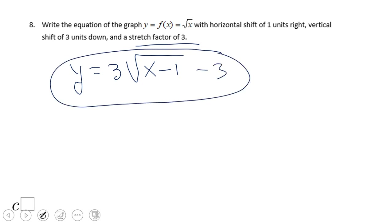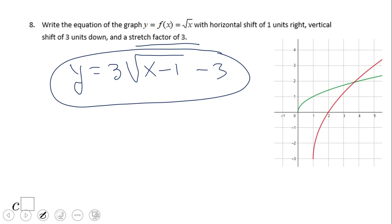This is the equation for number eight and this is the graph. You can see the bending goes towards the y-axis, and we get this red graph by moving one unit right and three units down.